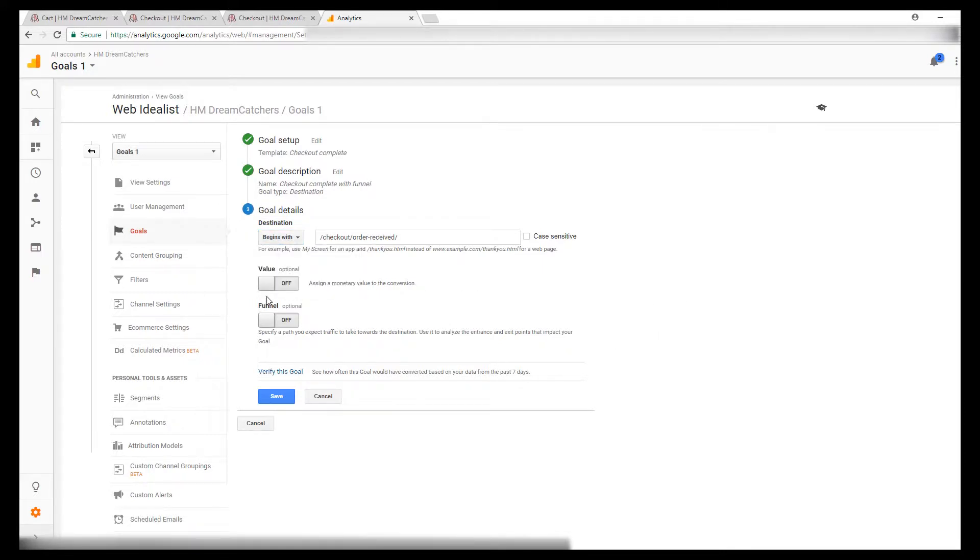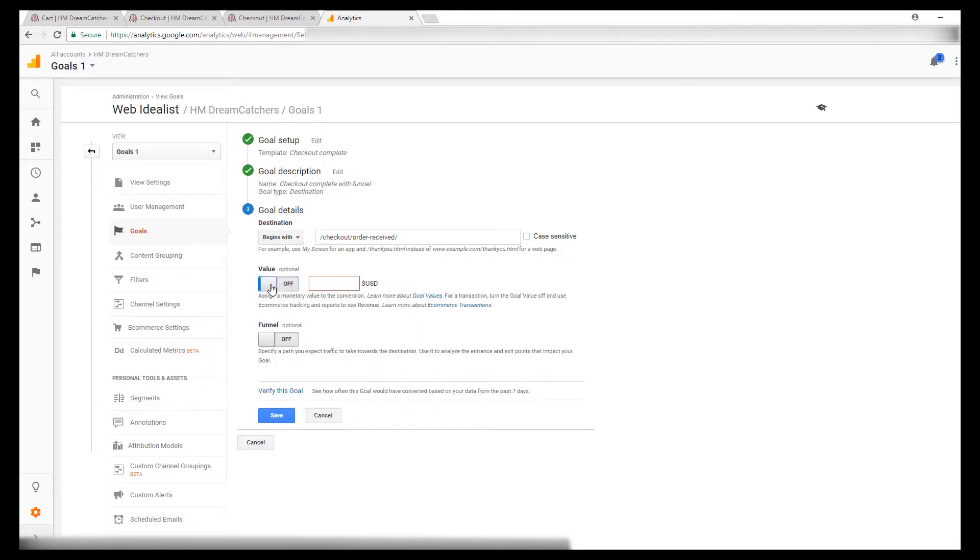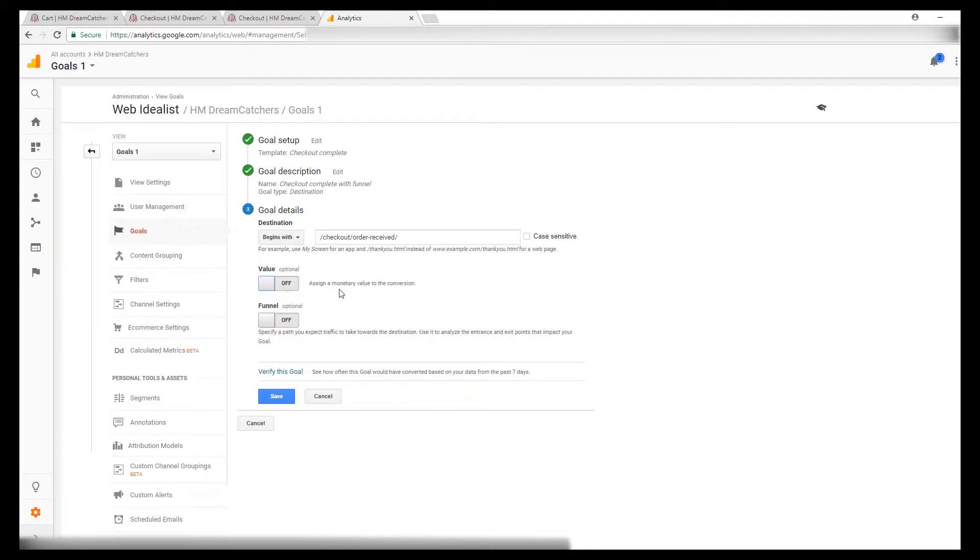If you want to select a value, you can turn that on and you can put in the average price for your items, or you can just leave it off. You may already have ways to track the values of your conversions.